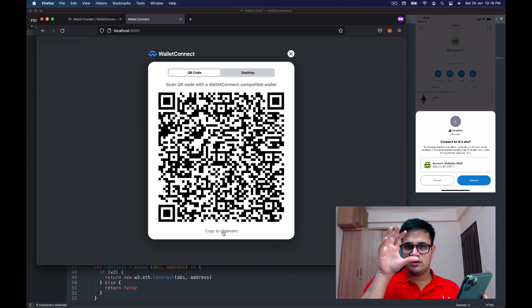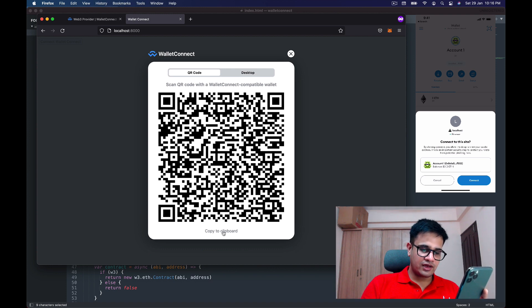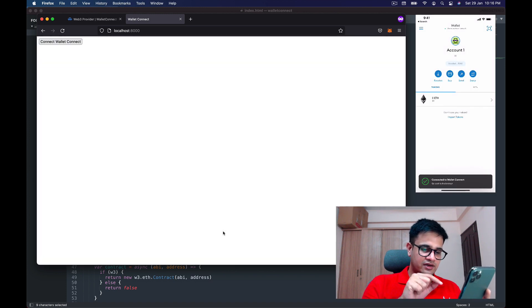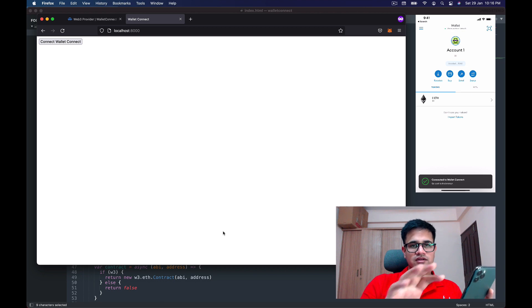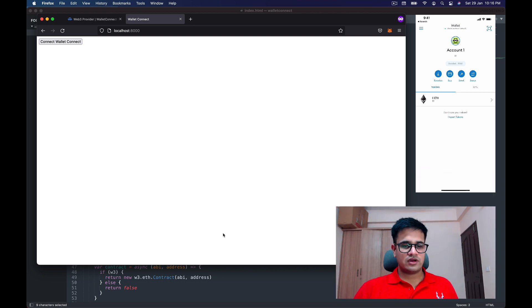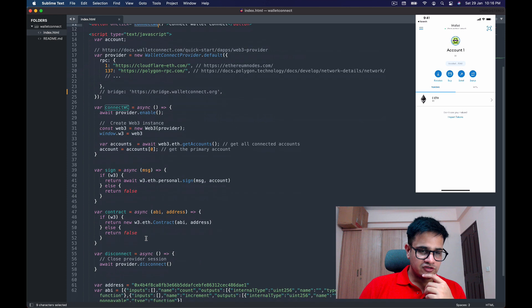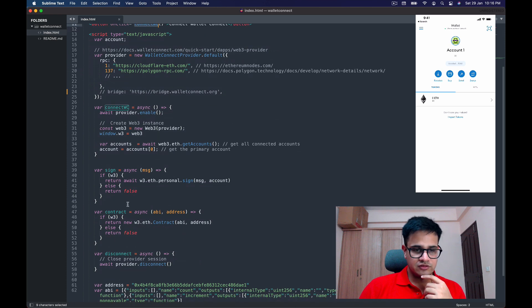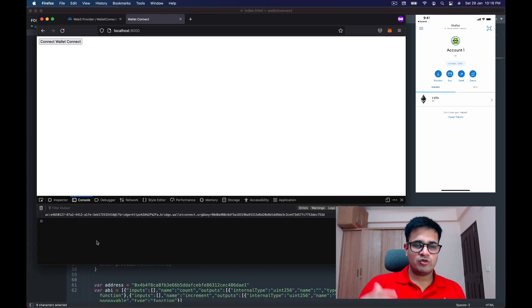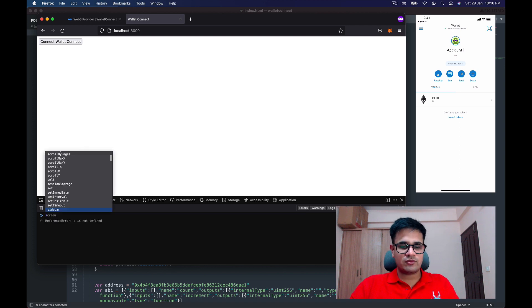After scanning the code, this sheet comes up which tells me that this site wants to connect—very similar to how MetaMask works on desktop. By the way, this is the MetaMask wallet on mobile on iPhone. Now I press Connect, and as I press Connect it connects and suddenly the QR code is gone.